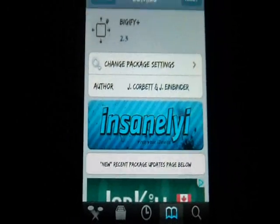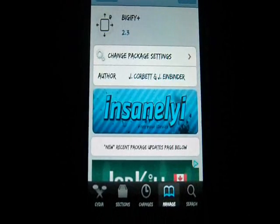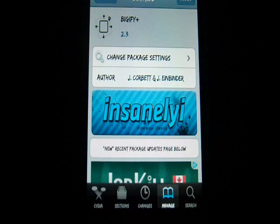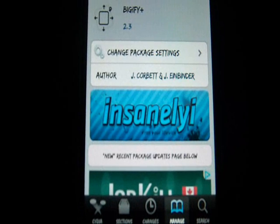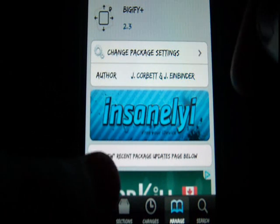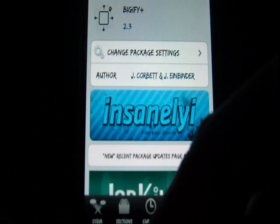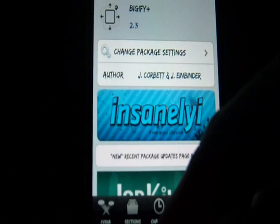Hey guys, I'm going to show you Bigify — B-I-G-I-F-Y. And what Bigify is...